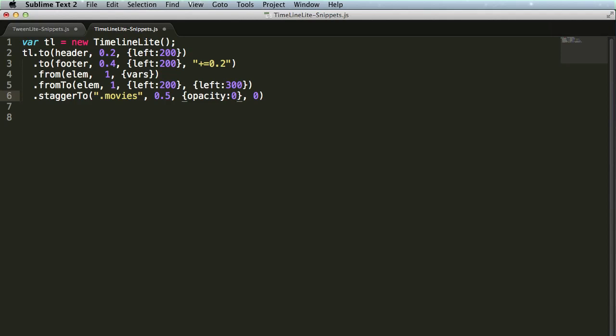for the stagger2, we have the stagger amount. So maybe I want to offset the start time of each of these tweens by 0.2 seconds, no problem. Tab again at the end of the line.